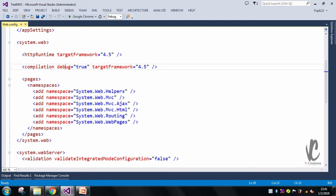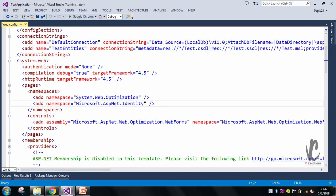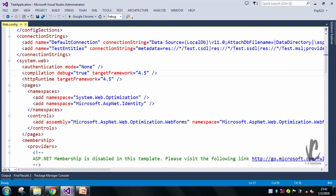The targetFramework is also set to 4.5, which means the MVC application is also targeting the 4.5 framework. As you can see, both examples are targeting the 4.5 framework. Whether it is an ASP.NET or MVC application, if it contains '4' in the targetFramework value, it is targeting the 4.5 framework. Thank you.